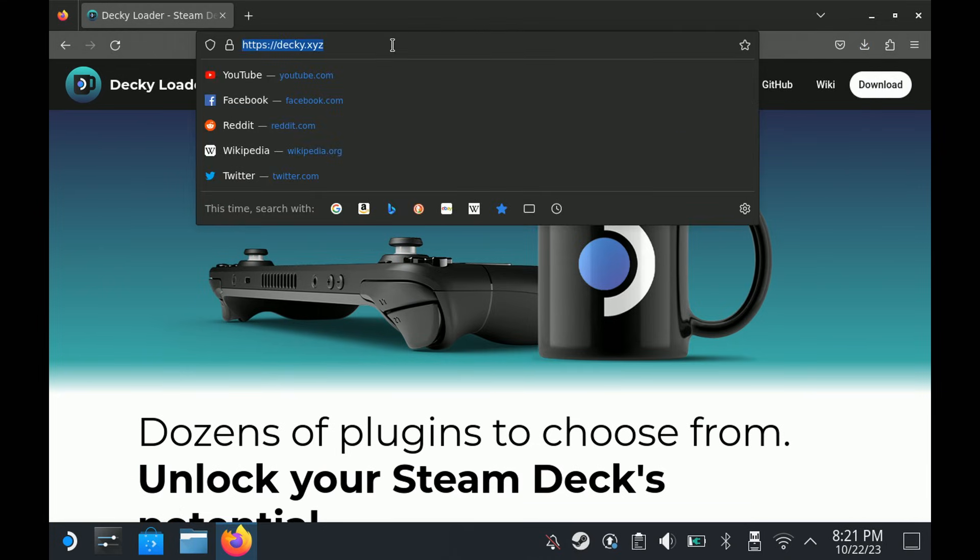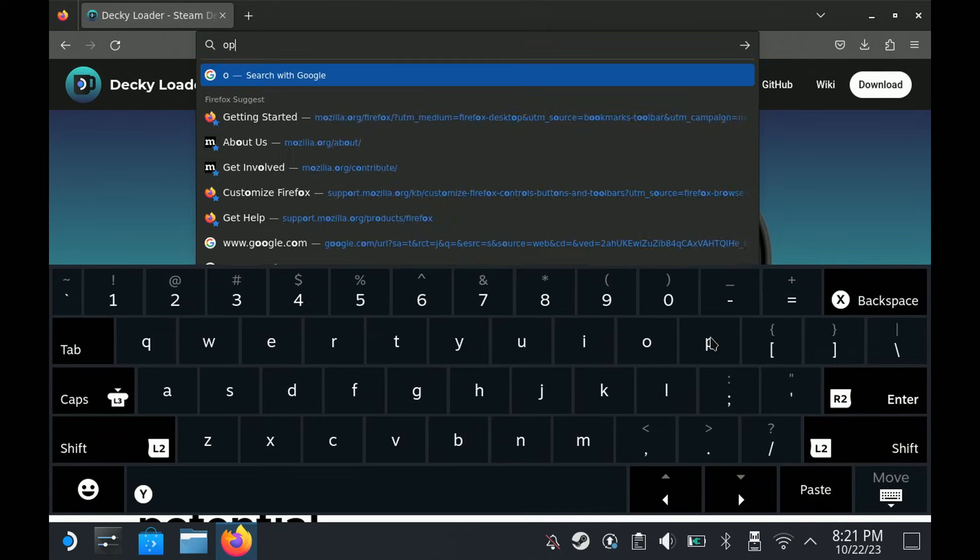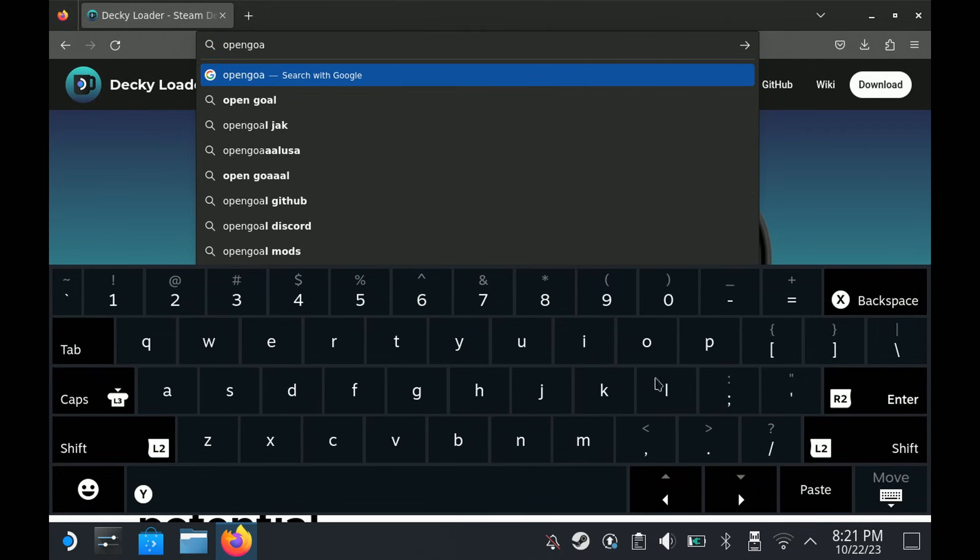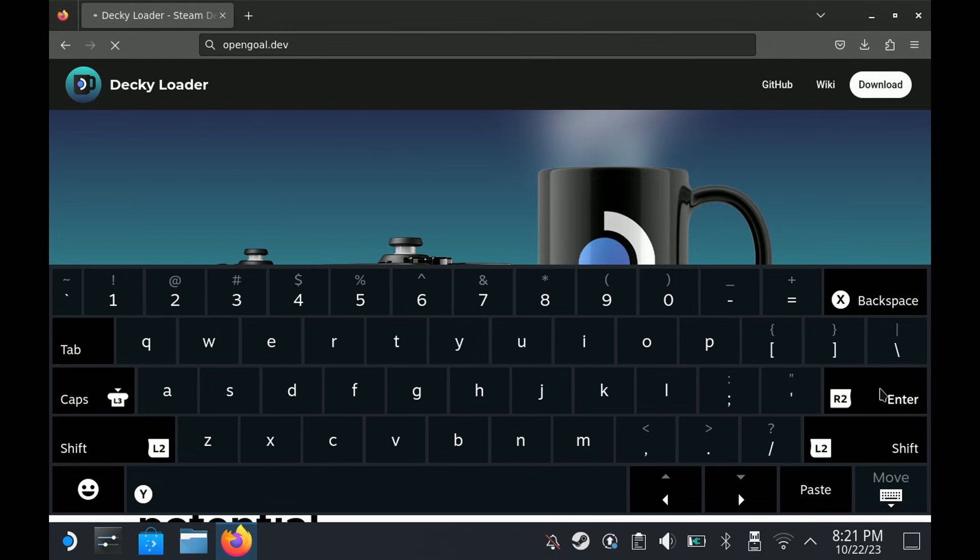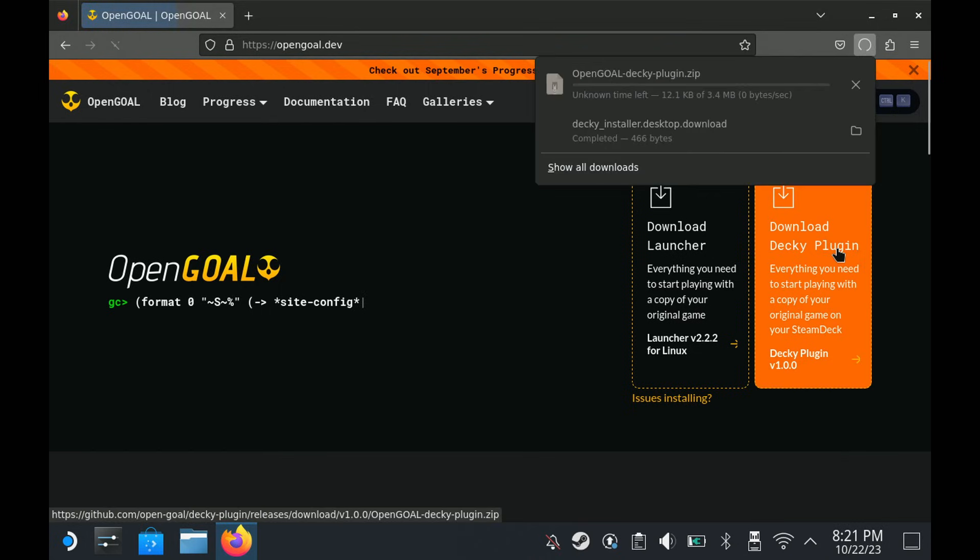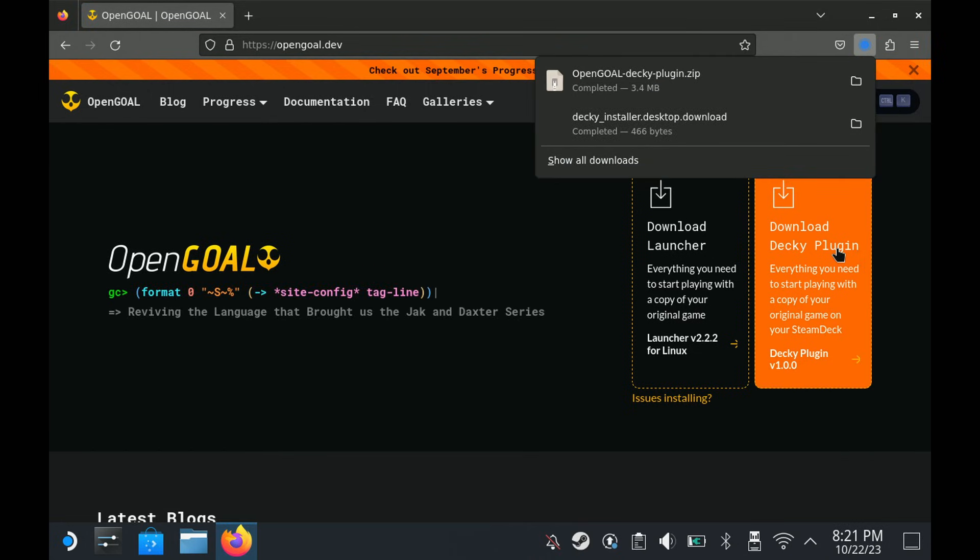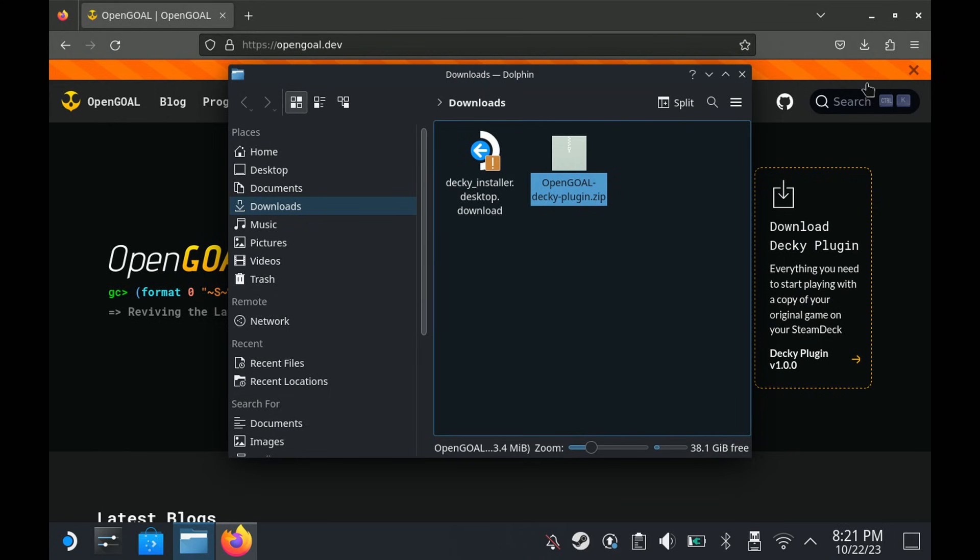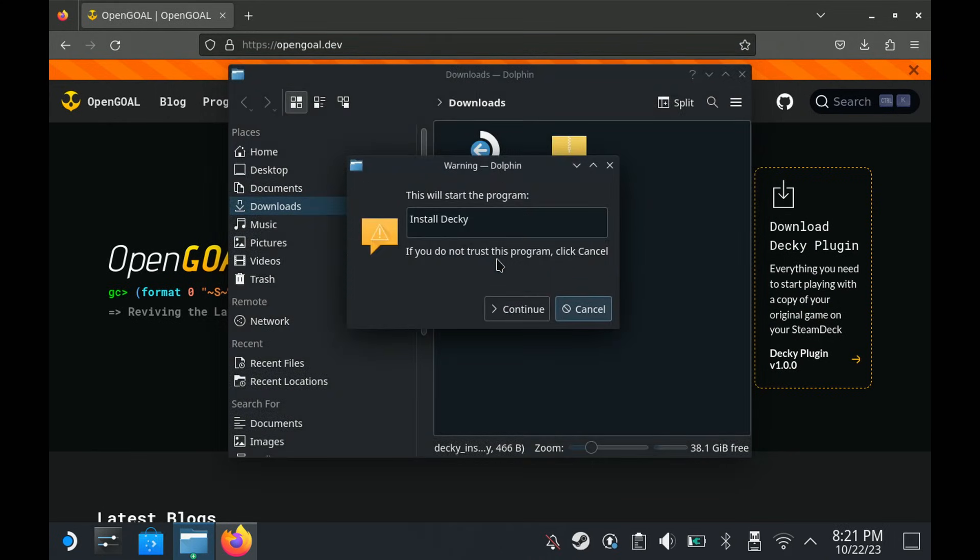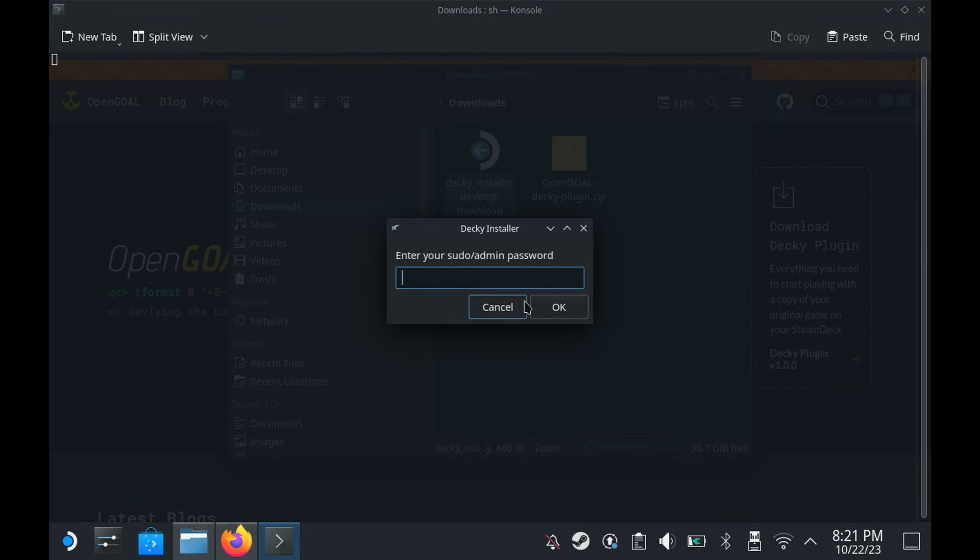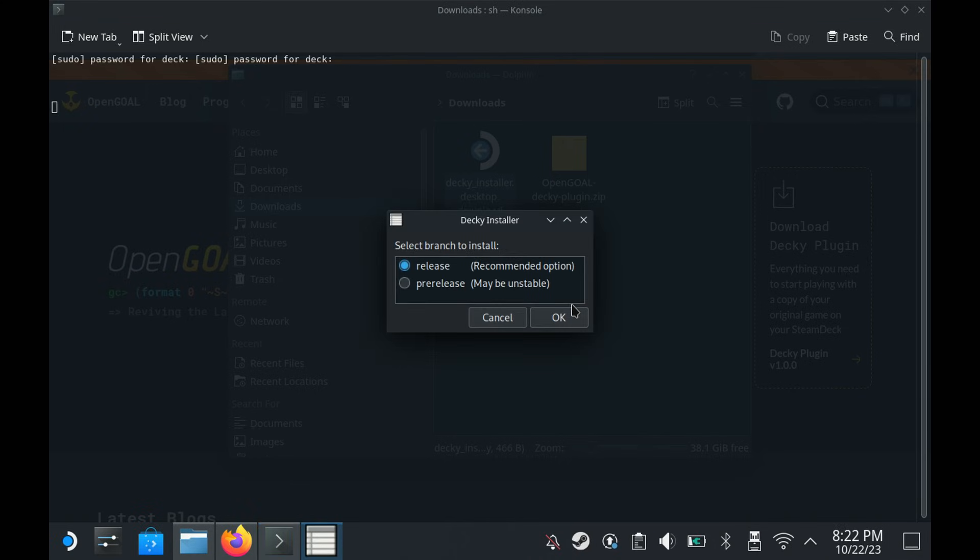And while we're already in the desktop mode in a browser, we'll also download the Open Goal plugin. And you can find that on our website. And we download that, and that's just a zip file. Then you'll need to open the Decky installation. Just go through the prompts, enter what it asks, and pick the normal release option.